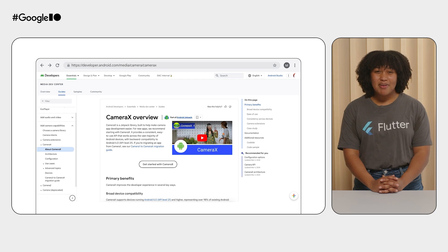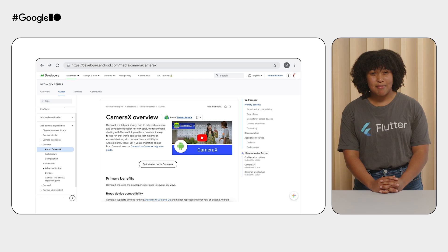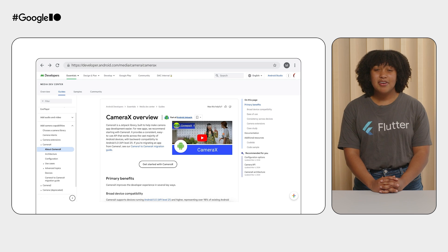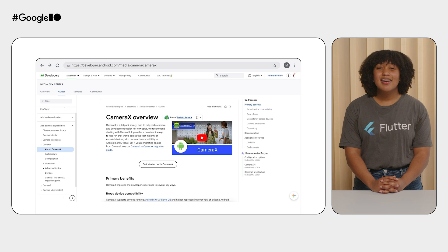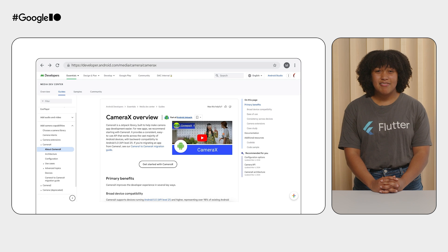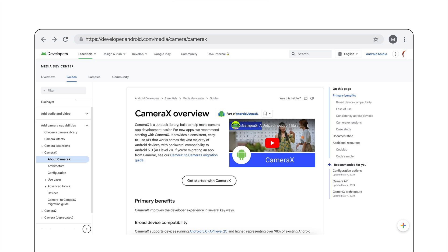Now, imagine a world where these device-specific configurations are no longer required. This world is possible with CameraX. CameraX is a Jetpack library built on top of Camera2 with the purpose of making camera development easier and camera behavior consistent across devices. It streamlines the process for developing consistent camera behavior by handling most device-specific nuances on its own. In that way, it lets you focus on implementing core camera features without having to worry about the low-level controls.